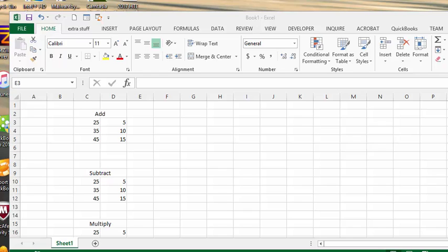I'm going to show you how to create some very basic formulas in Excel. We are going to discuss adding, subtract, and multiplying.